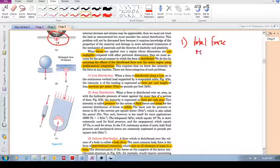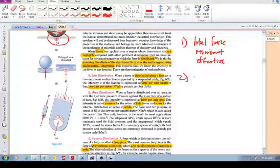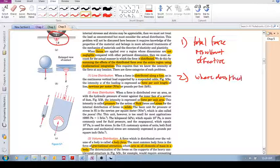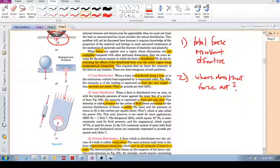And then the second thing we want to ask is: where does that resultant force act? So these two questions — what is the resultant force, and where does it act — are what I want to guide you through.